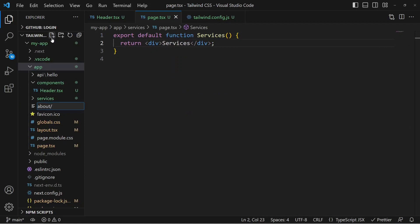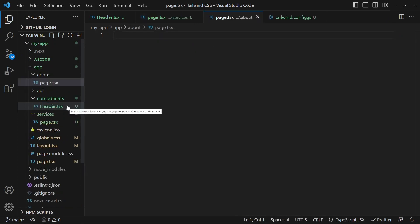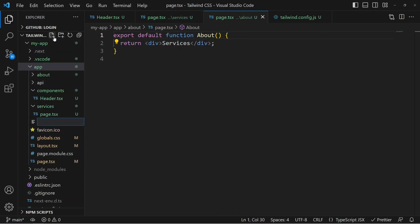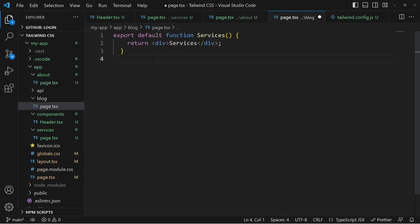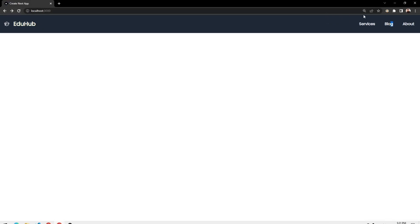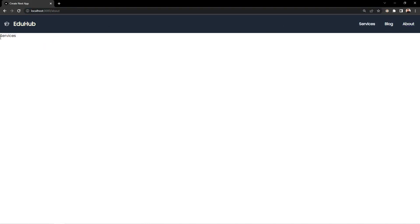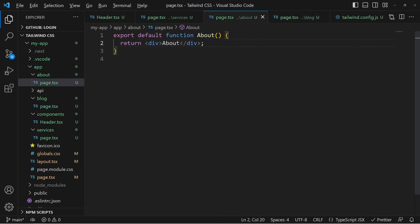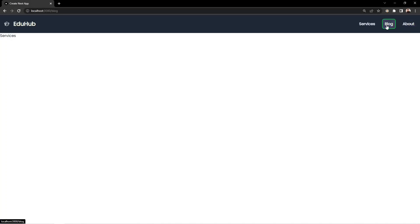We can define the about folder and inside it create page.tsx. It will create the about folder with page.tsx inside. We can have export default function About and inside the about we have the about page. Similarly we create a blog folder with page.tsx. If we save and refresh, clicking on Services goes to /services, clicking on Blog goes to /blog, and clicking on About goes to /about.